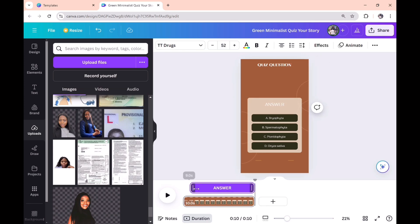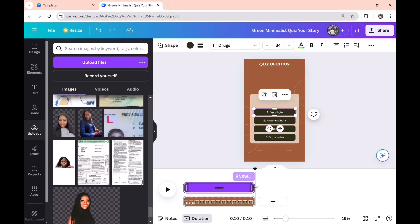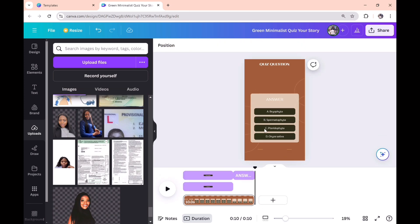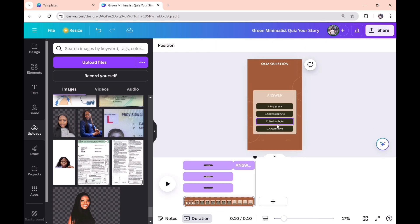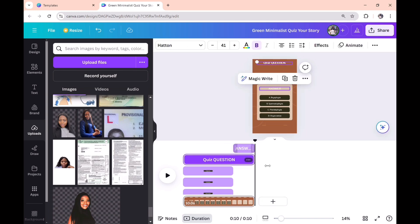For the answer element, let the duration start on the last three seconds — you don't want the answer to be shown at the beginning of the video. The answer will appear in the last three seconds. The first option will be shown in the first seven seconds; click on option A and set it to the first seven seconds. Do the same for option B and option C. The quiz question itself should be shown throughout the full 10 seconds, so don't make any changes to it. All options should be set to the first seven seconds, and only the answer appears in the last three seconds.